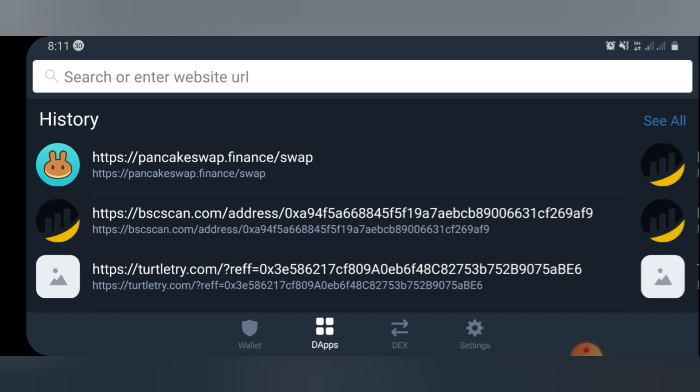What you have to do is go to the video description box and copy the airdrop link I'm going to paste right there. If you can't access it from the video description box, please follow the link to my Telegram group and copy it from there, as it will be easier. It's also going to come with the contract address, so I advise you to go straight to the Telegram group and copy everything from there.